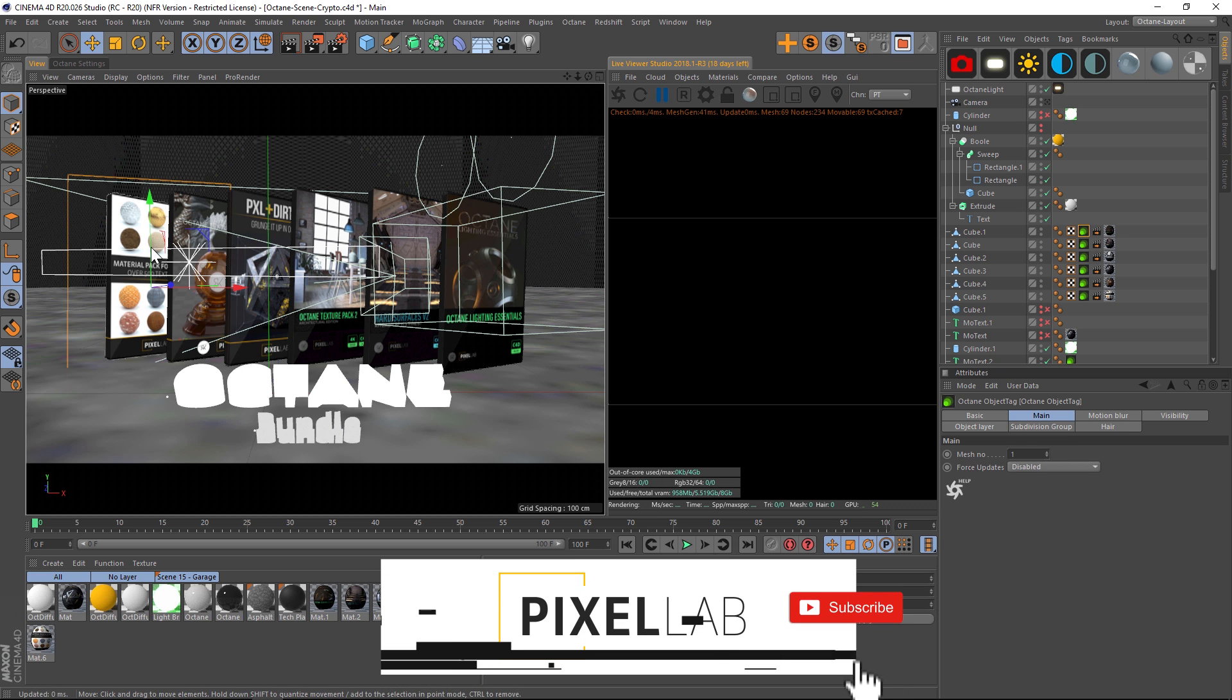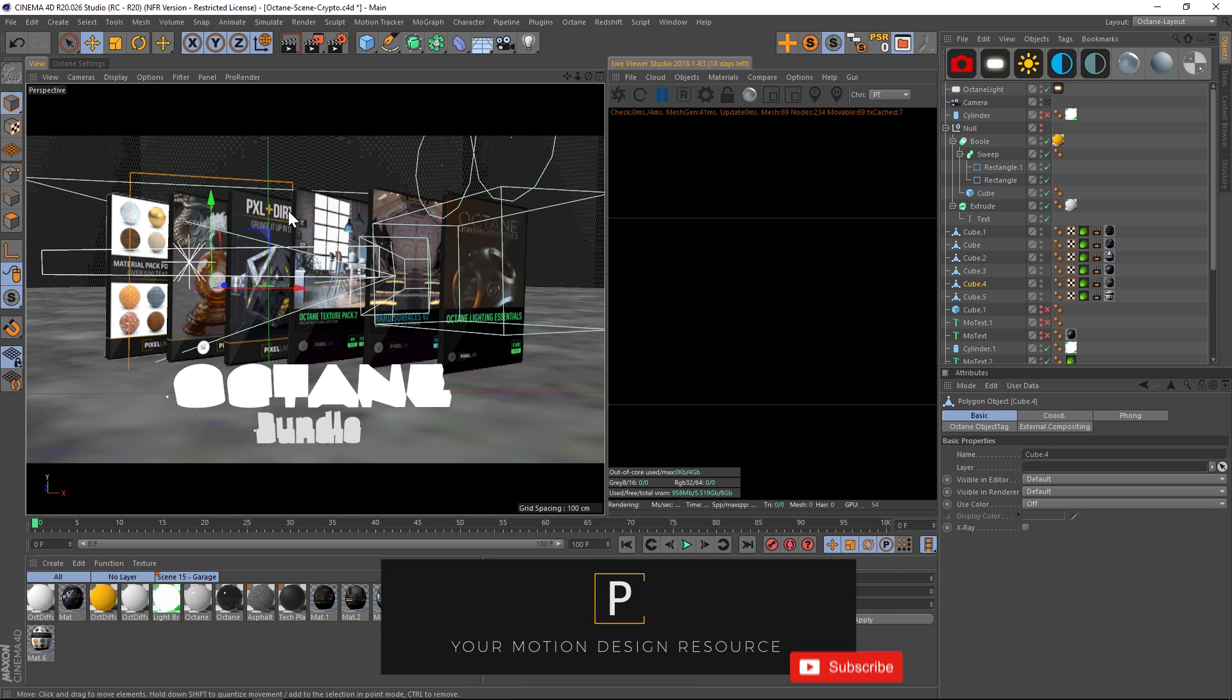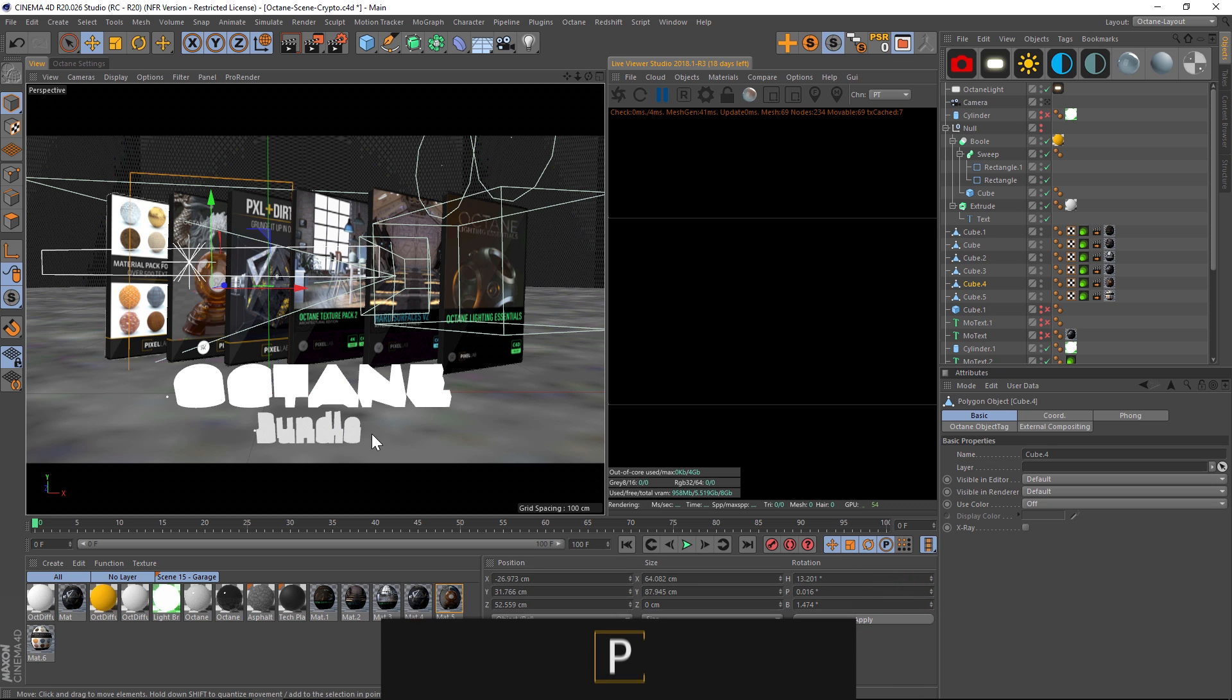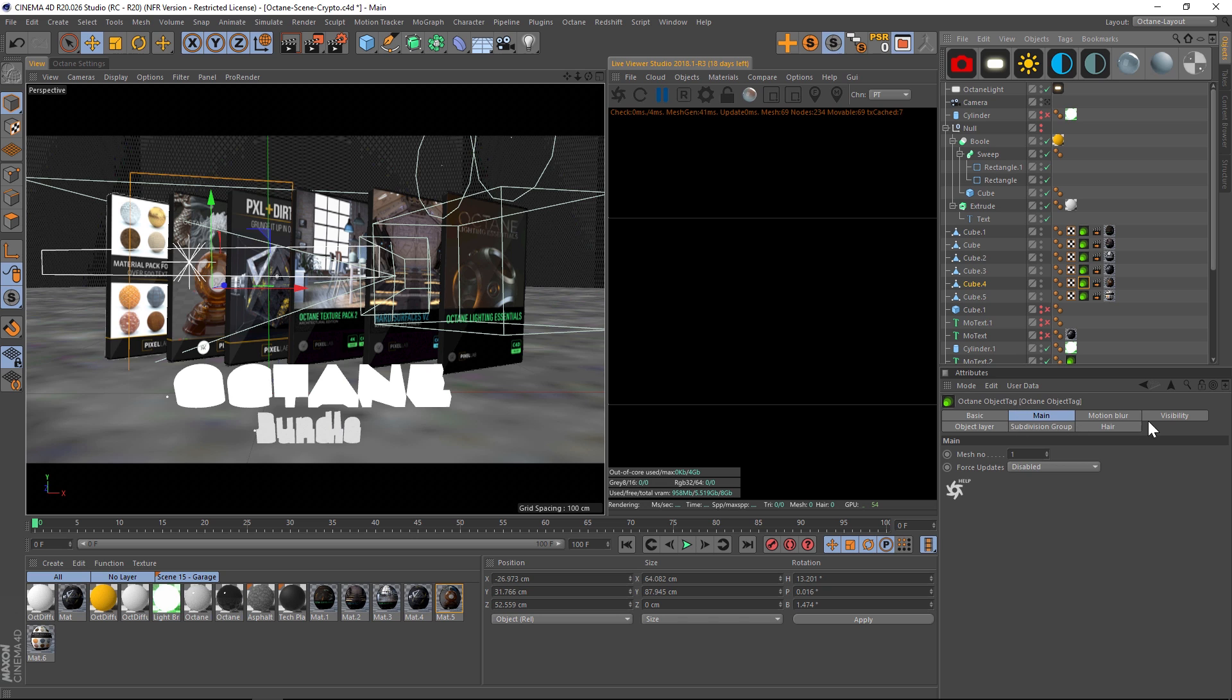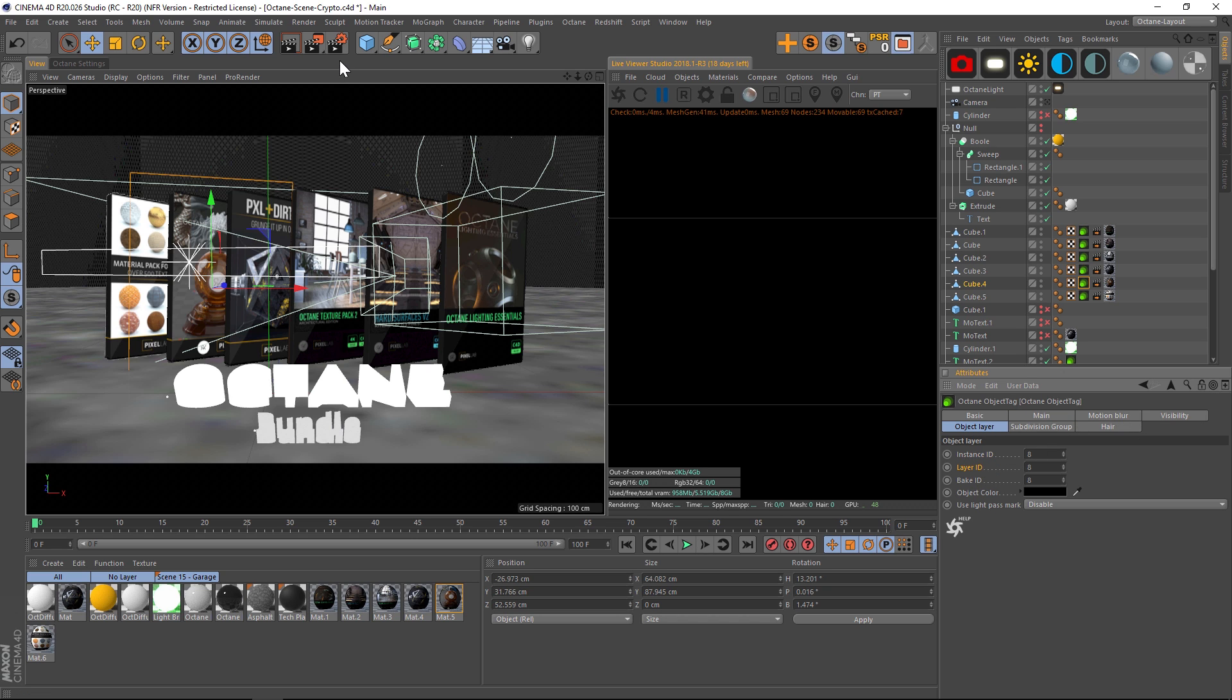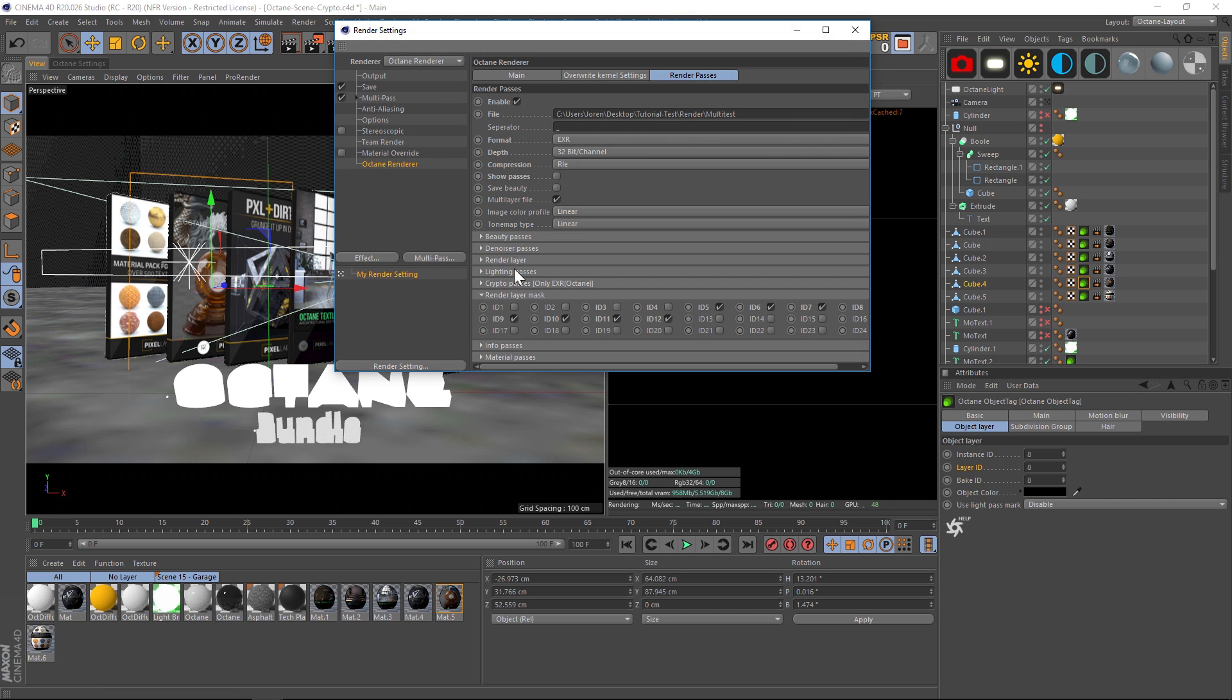Let's say we want to take an object buffer for each of these DVDs and also the text and the floor. If you've been using Octane, you know that you have to right-click and add an Octane tag, then go into the object layer and add an instance ID or layer ID.